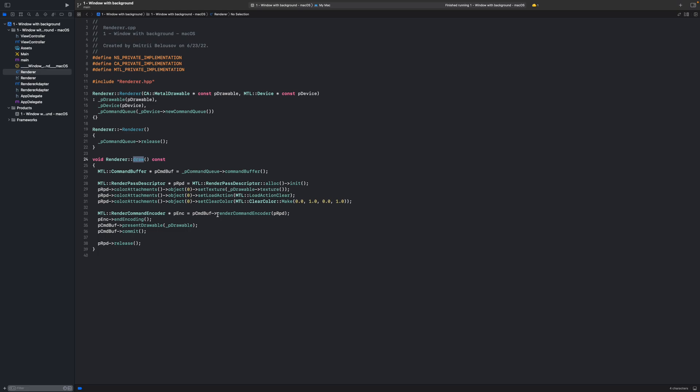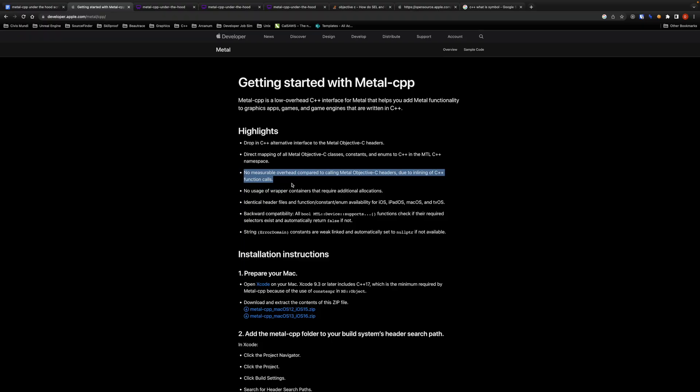But in more complex applications we will be calling this method every frame ideally 60 times per second and we will have many many times more metal API calls here than the 13 of them that we have right now. And in those situations the compound overhead of non-inlined method calls would be much more noticeable. That is why inlining the calls helps to reduce overhead of using the library even further.